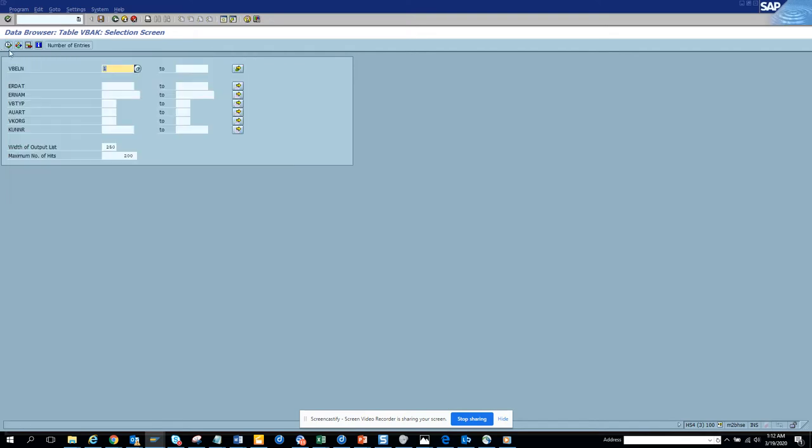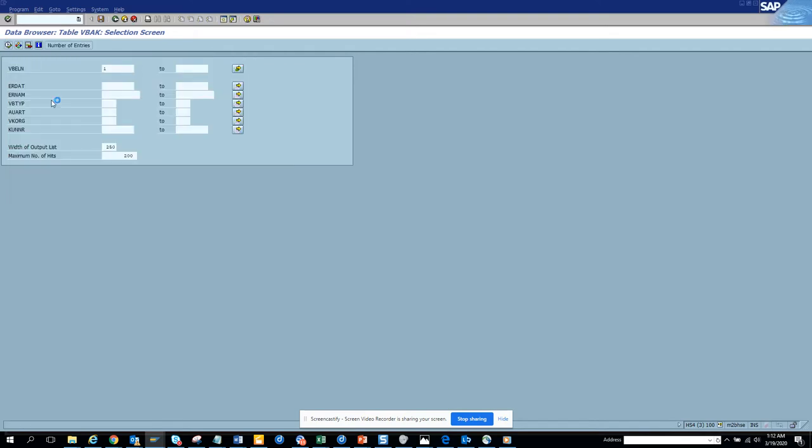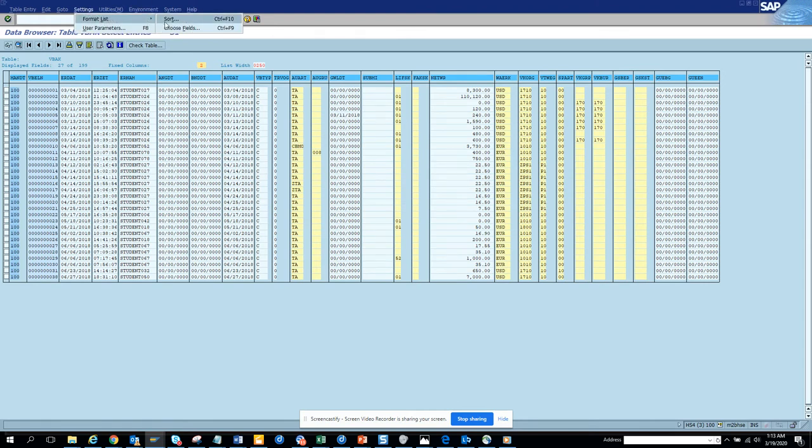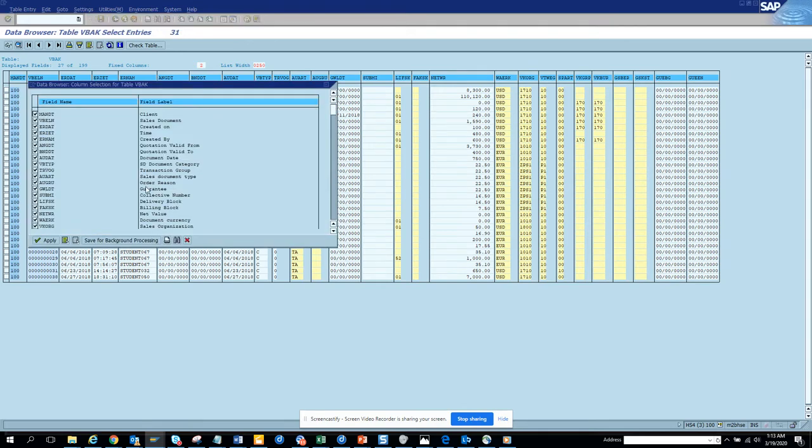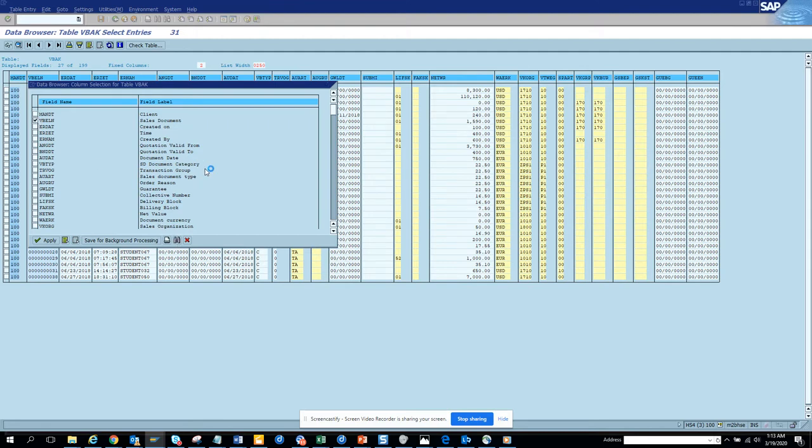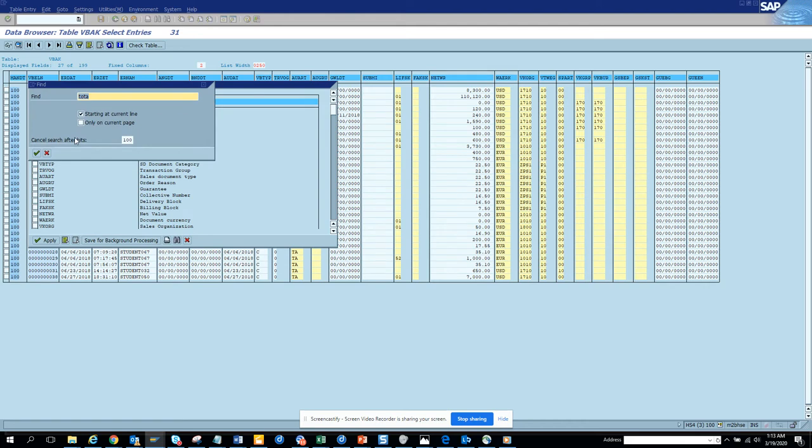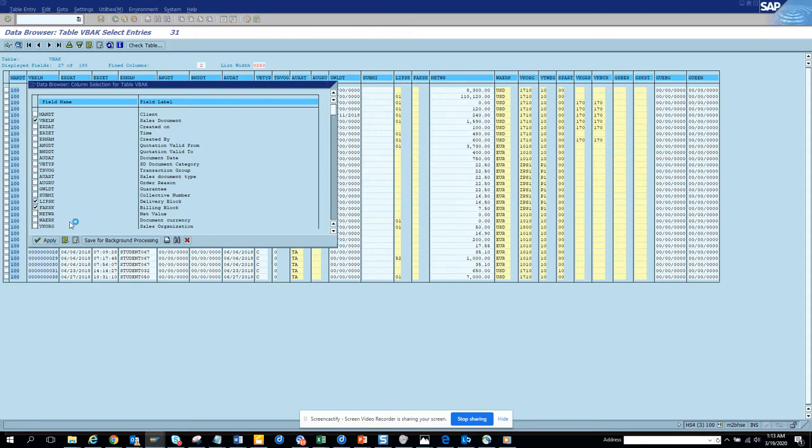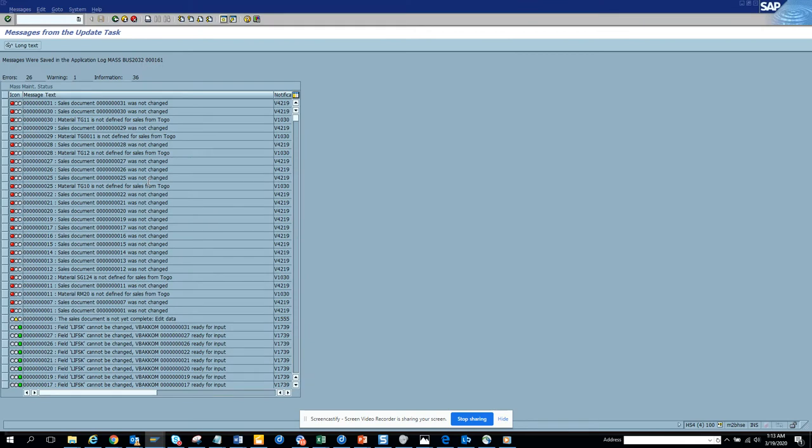We'll populate all the sales order numbers and here we'll have the blocks. Let's search - I think it's LIFSK. So it was on the first screen only. This is the one - click on apply. If you see, these are the ones that got updated and this couldn't get updated.